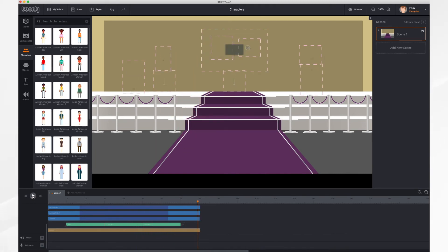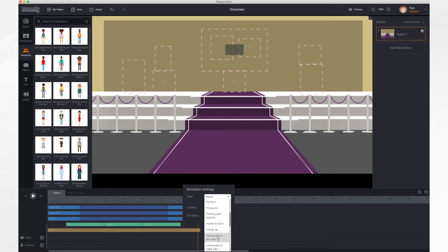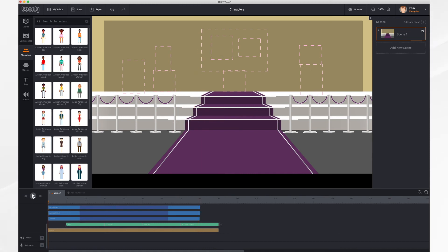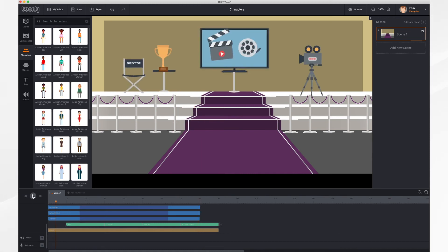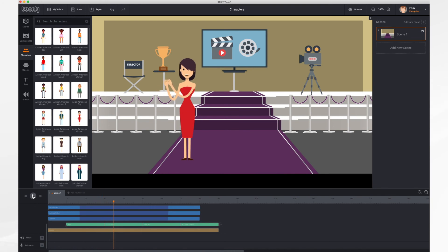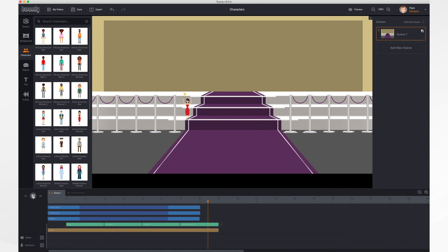And finally, what would be an award ceremony without an award, right? So let's have her get that trophy. There just so happens to be an animation for that, so let's take it. And now let's see what happens. Here she comes, clapping, dancing, and getting her award.